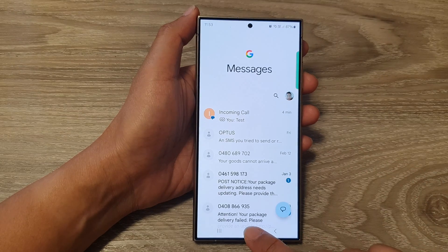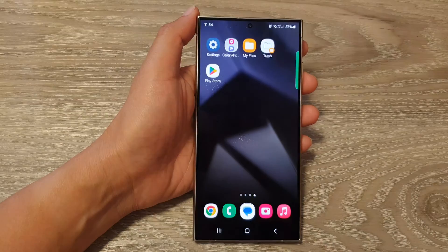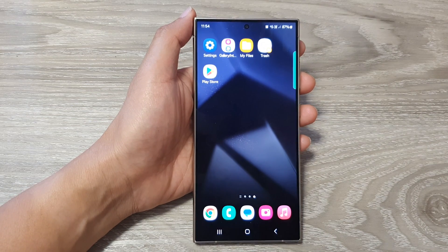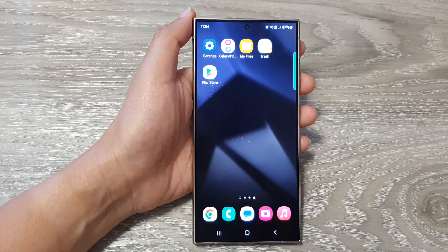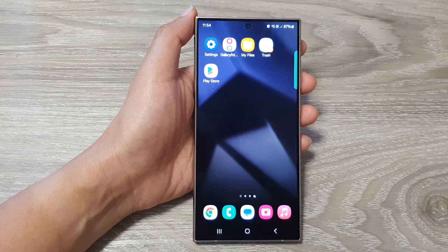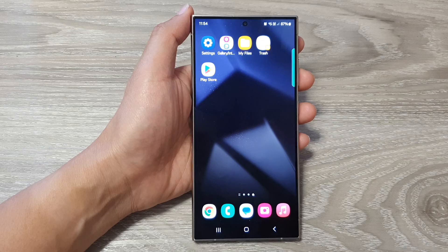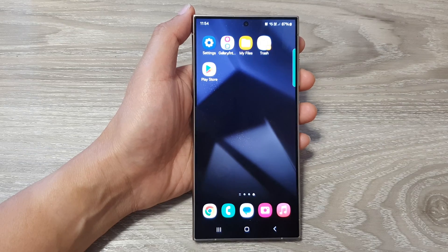And that's it. Finally, you can tap on the home button to go back to the home screen. Thank you for watching this video. Please like and subscribe to my channel for more videos.